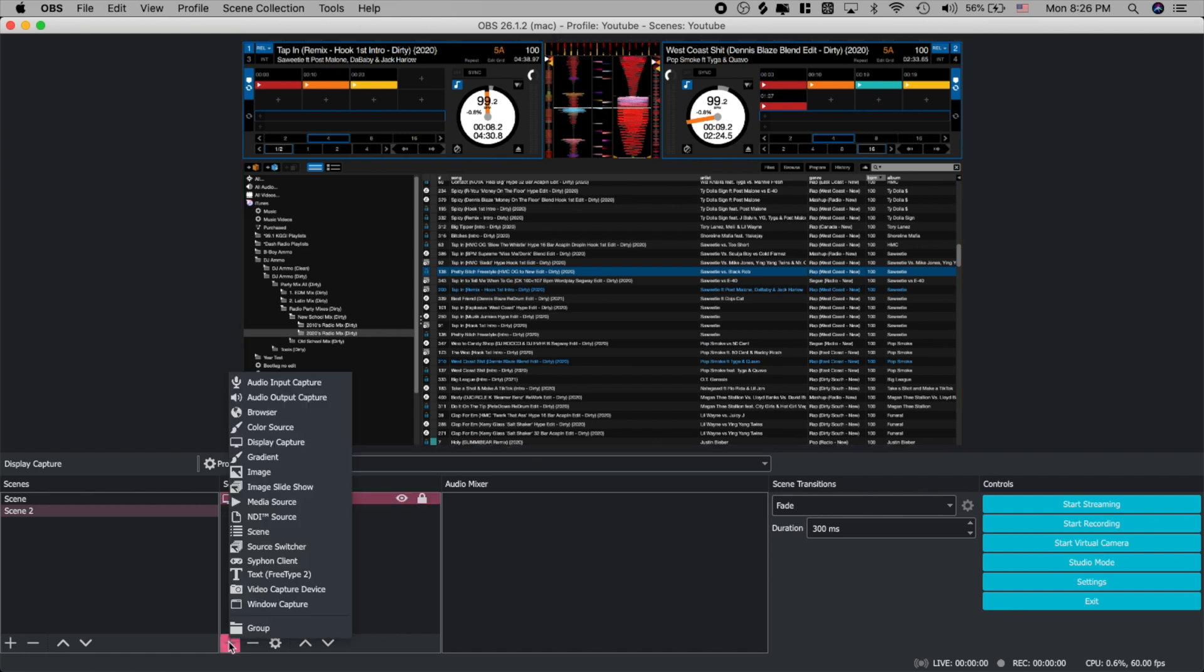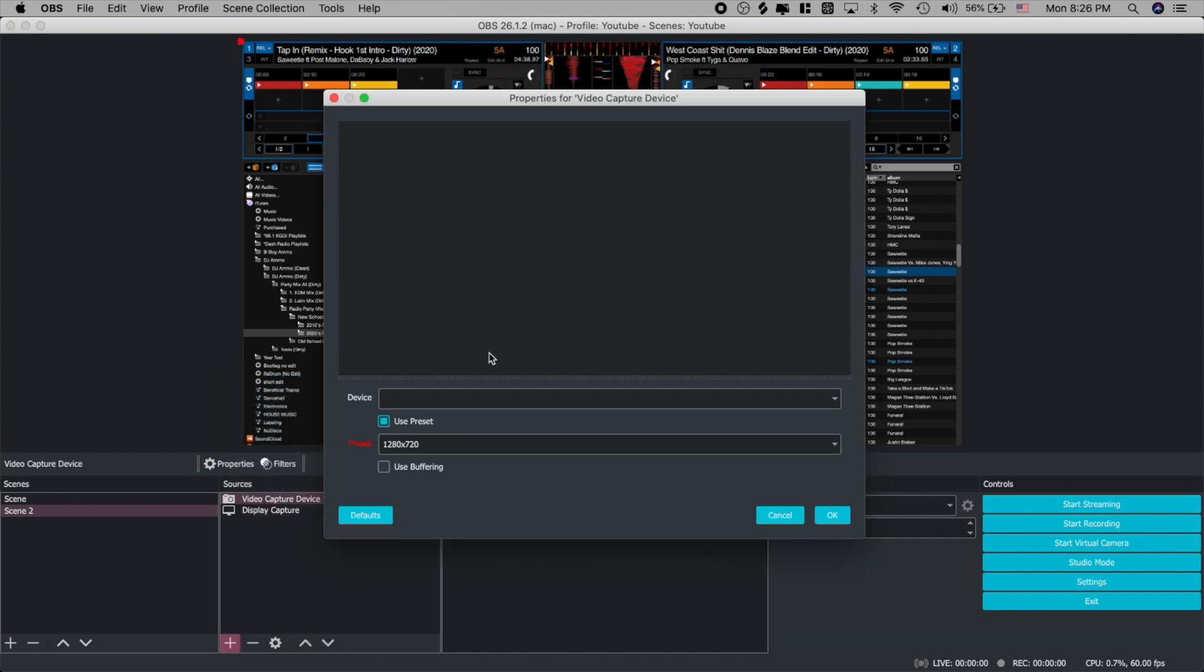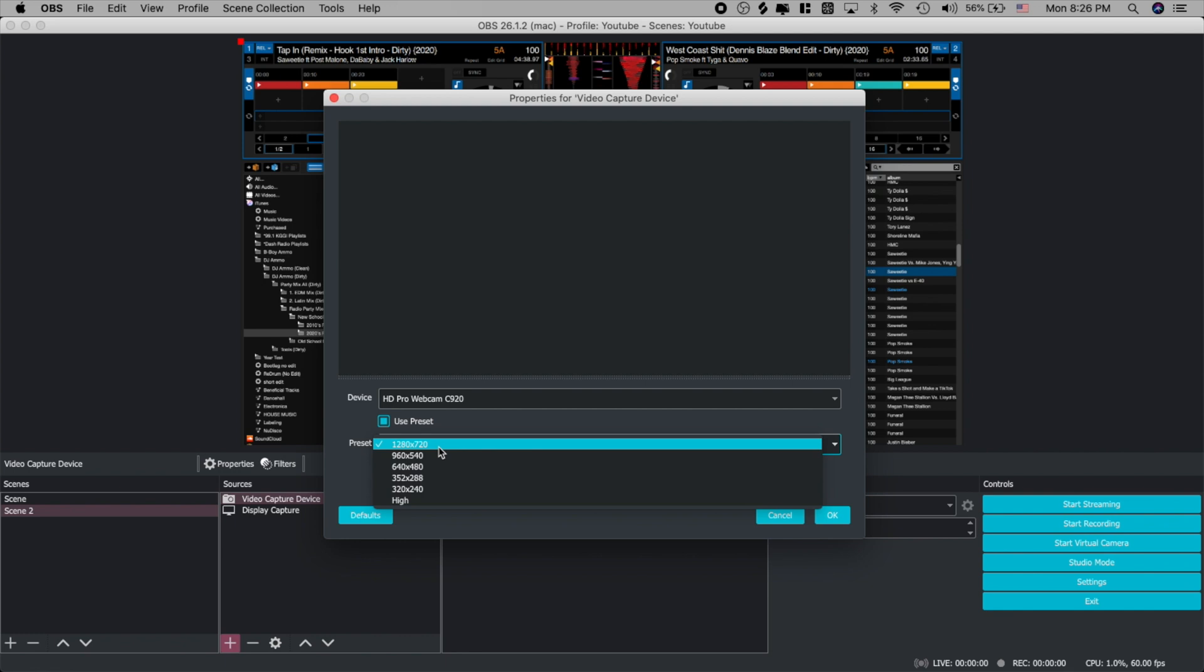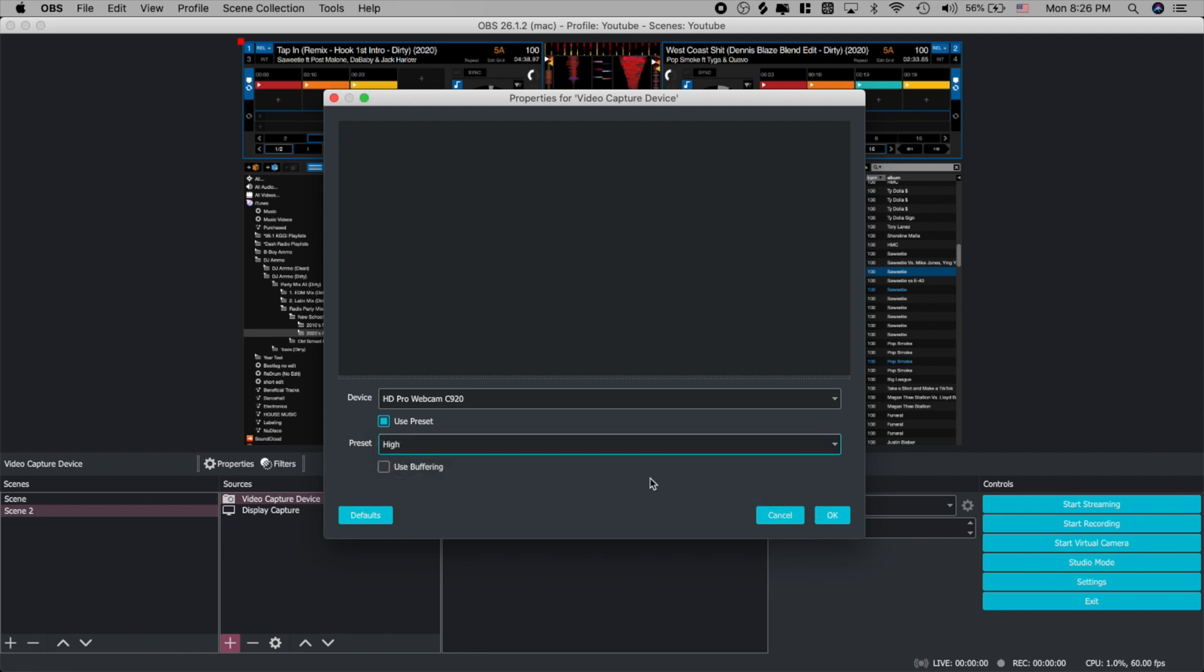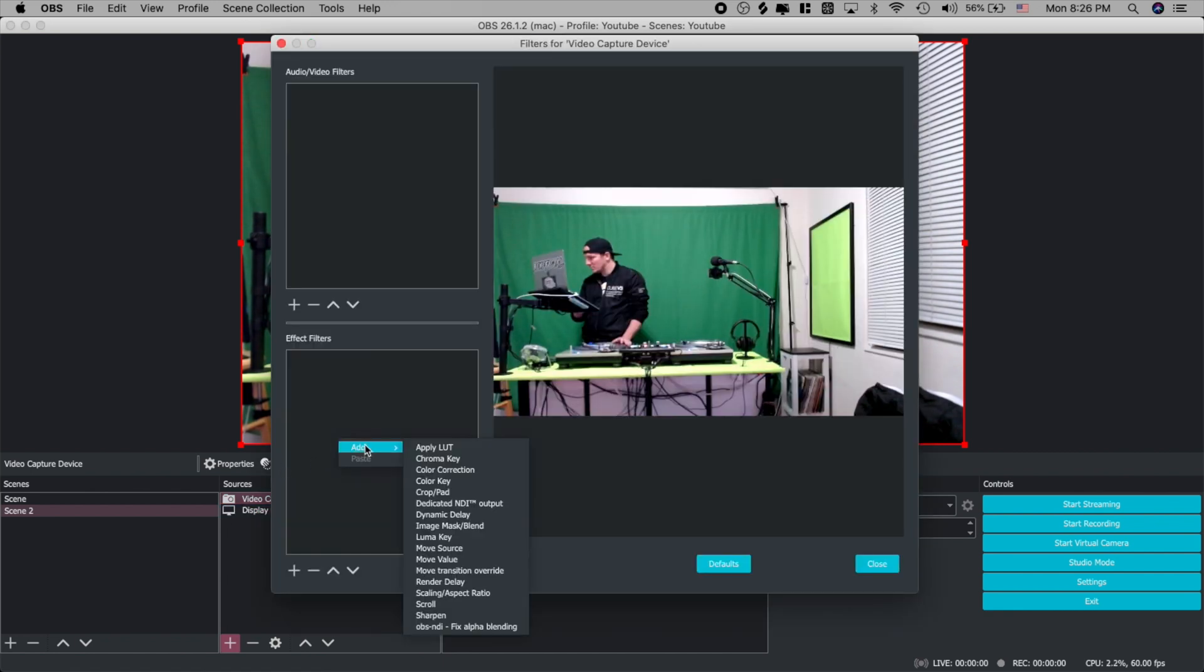Now you want to add a video capture device and go ahead and pick your video source. If it doesn't pop up just go ahead and pick another setting and it will pop right up. Now the next thing we need to do is to crop all the area that's not covered by the green screen.